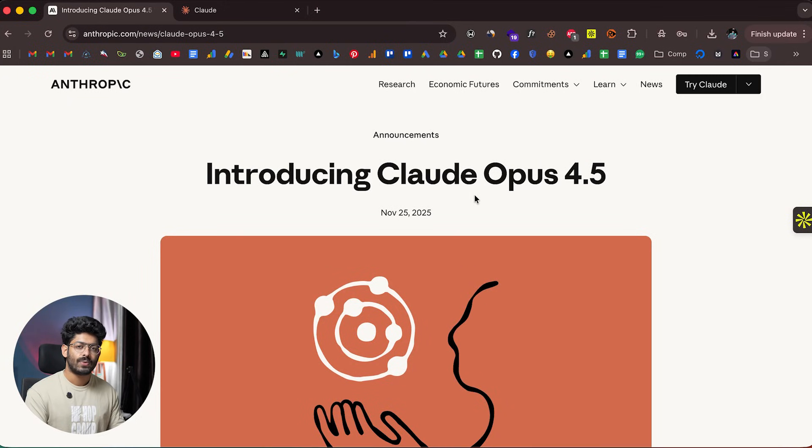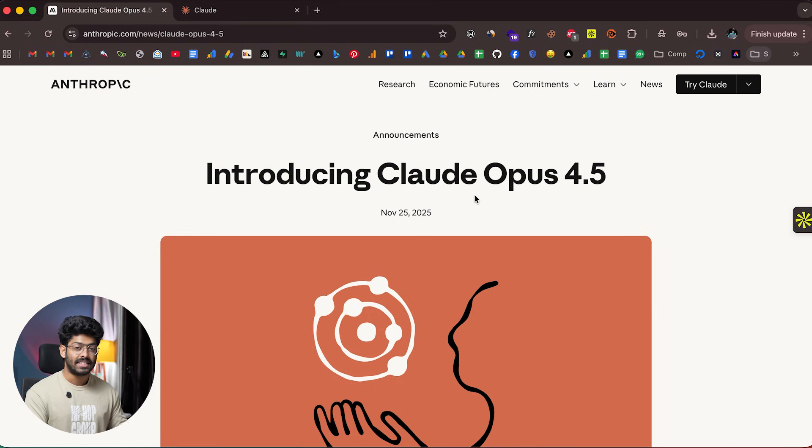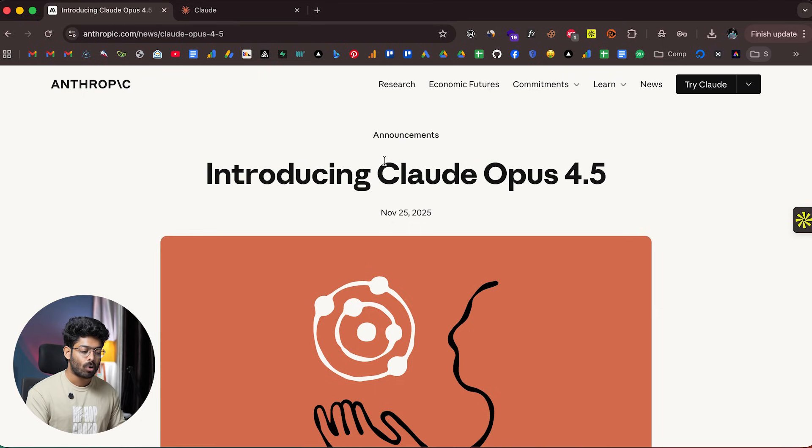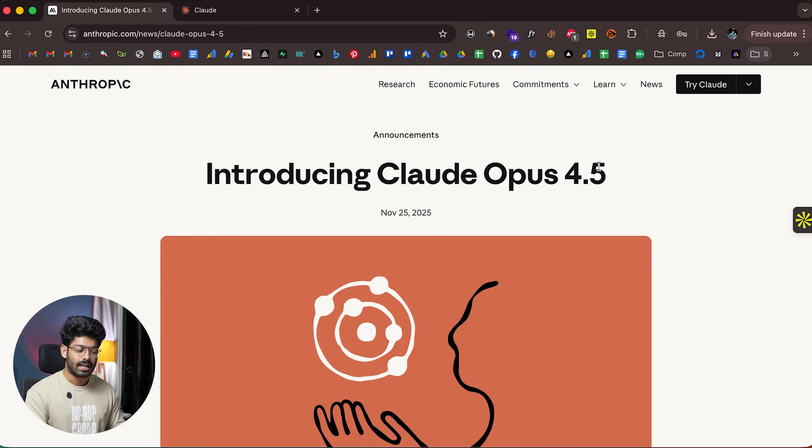Last week, Google unveiled Gemini 3 Pro, and this week it's time for Anthropic. Just yesterday, Anthropic launched Claude Opus 4.5. Opus 4.5 is far better than Opus 4.1 but significantly cheaper.